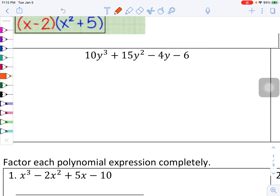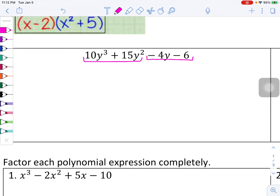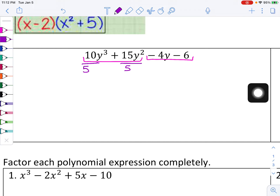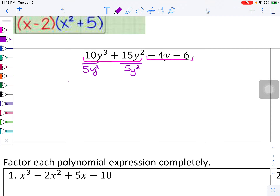Let's show you another example — factor by grouping. I'm going to group the first two together and the second two together. What do the first two terms have in common? Well, 10 and 15 can both be divided by 5, and I've got y to the third and y squared, which means I can take out the lower of the two powers. So 5y squared gets factored out, leaving behind 2y plus 3.